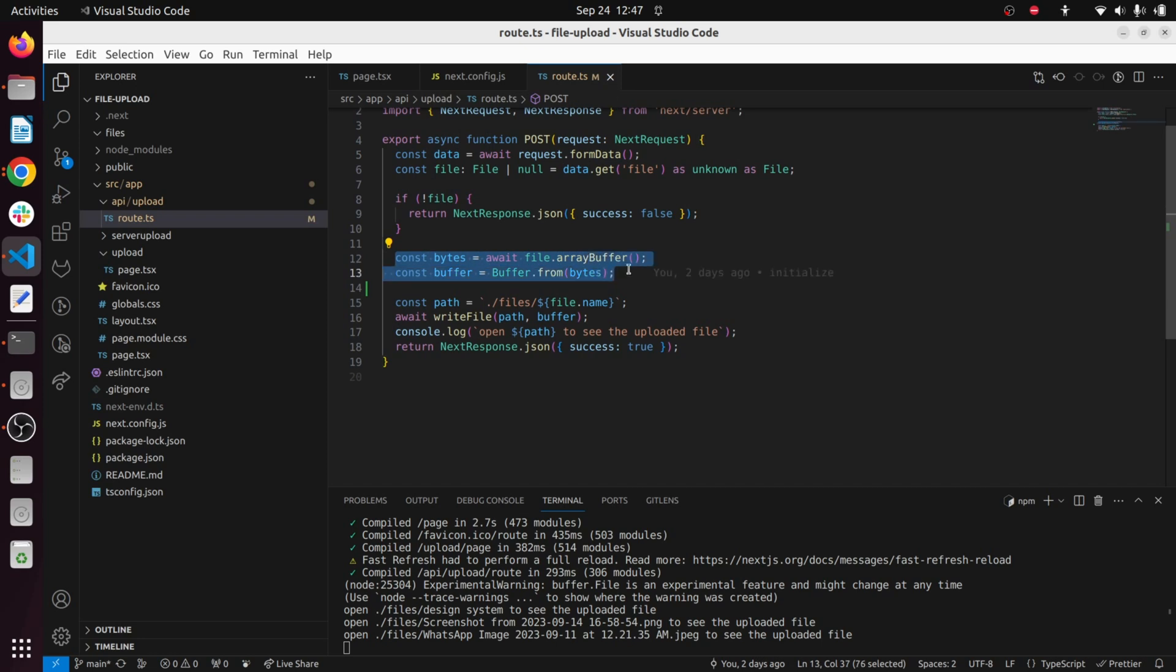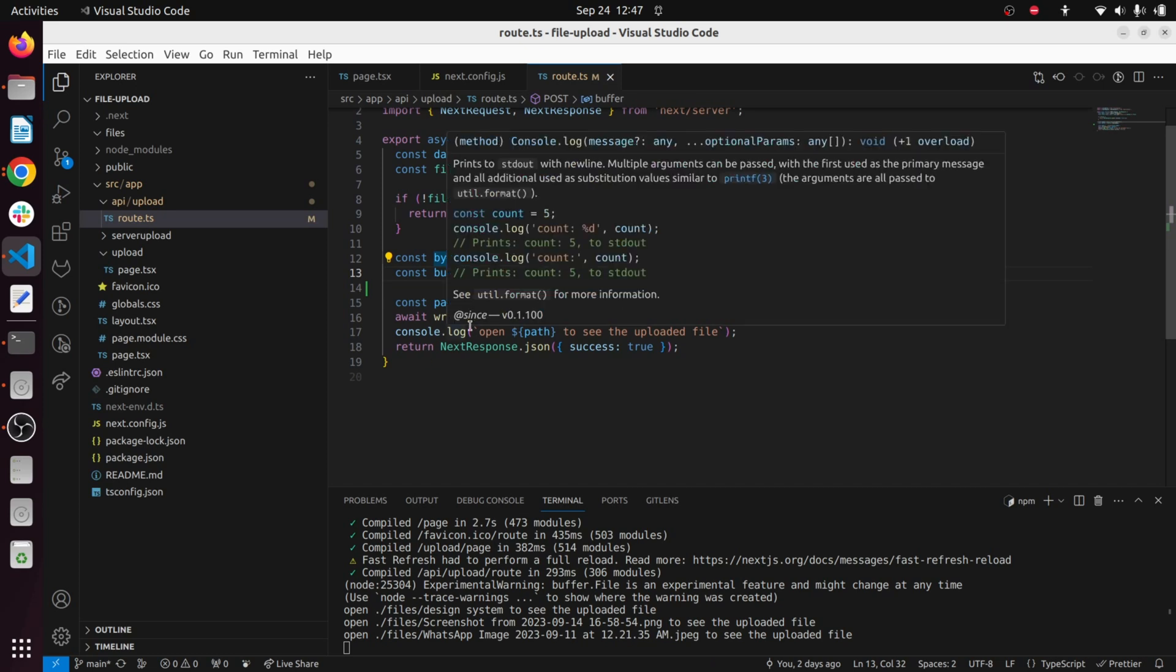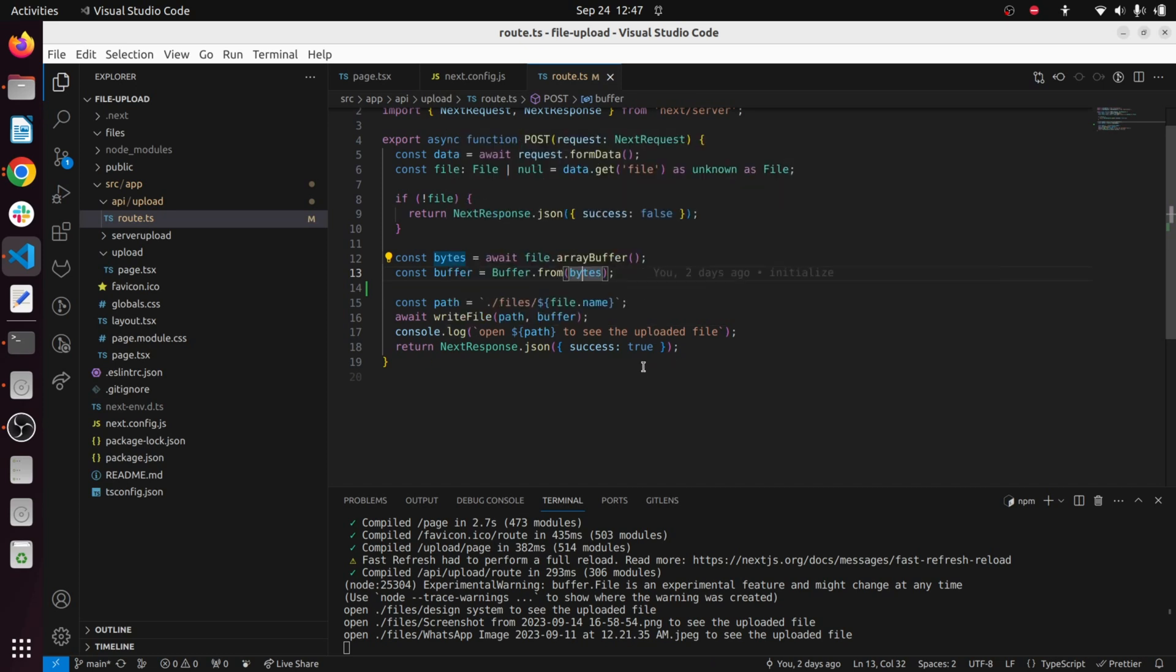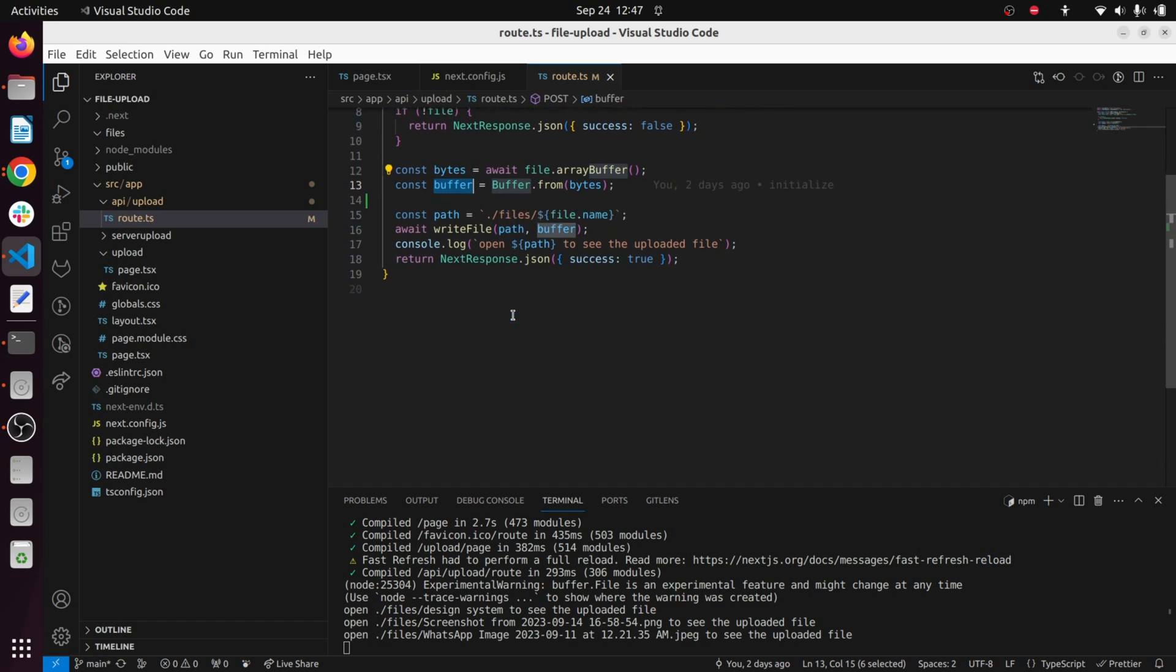We get the buffer values, so once we get the buffer values we can pass it over a network or we can write it to a separate file or we can manipulate the file data once we've converted that to a buffer array.